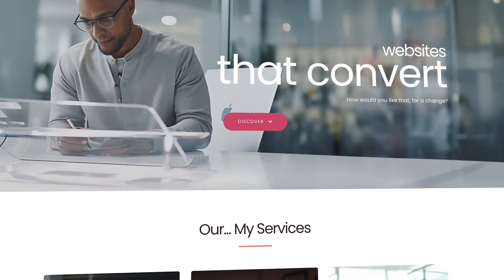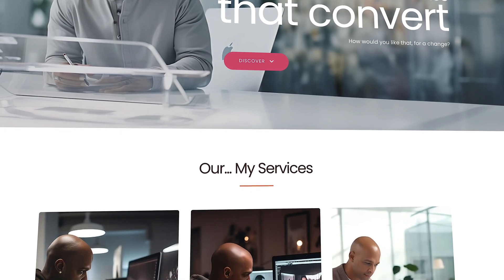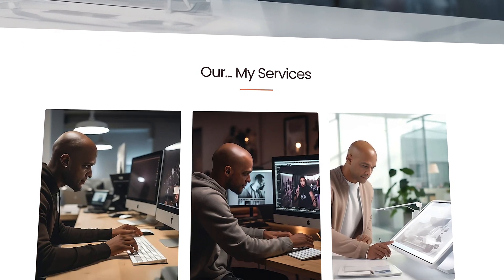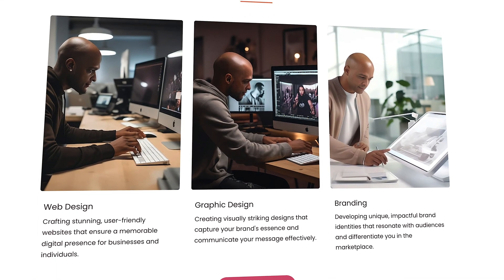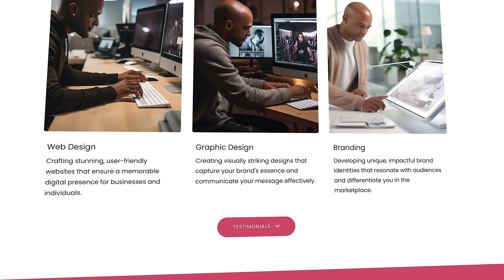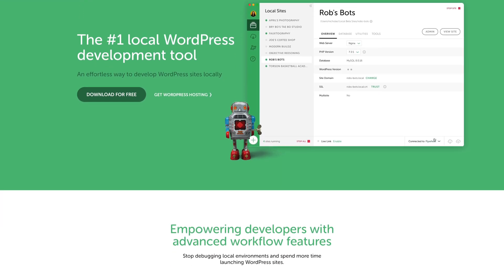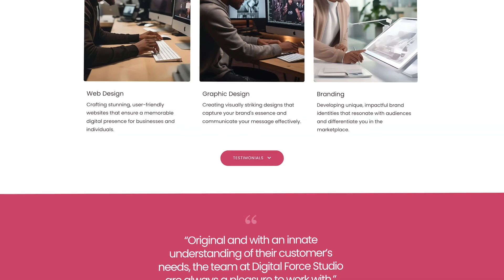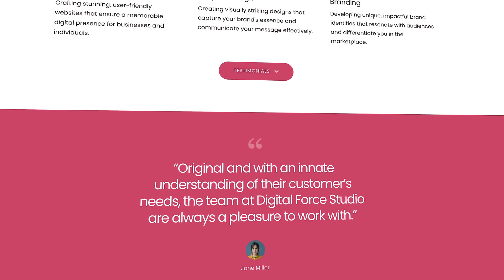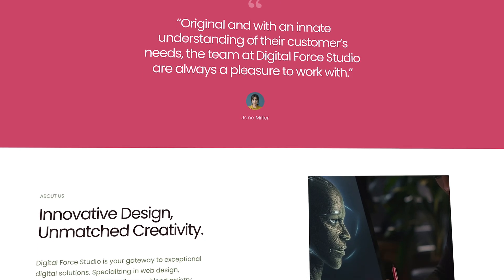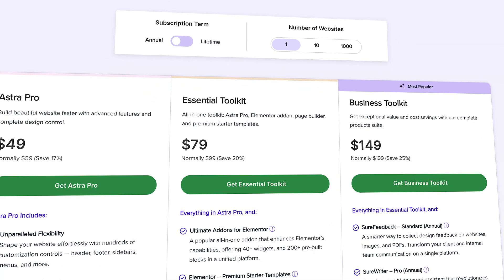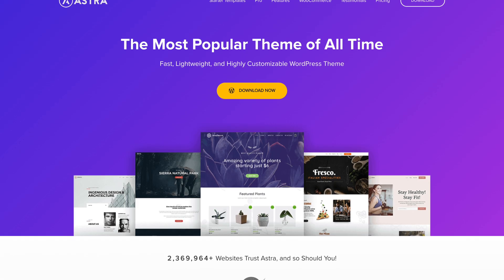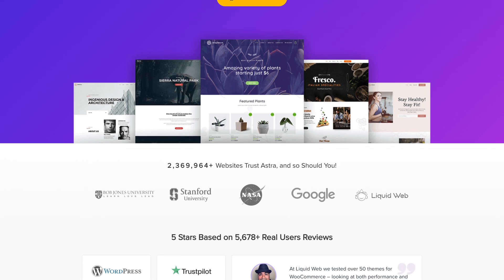This course is free and in order to allow a maximum of people to follow along, all the tools used in this course are also free. Even if you don't have web hosting and domain, you could always create a website locally on your machine with tools like Local by Flywheel. But if you want to take this to the next level, you may want to consider an even more powerful combo with the Essential or Business Toolkit from Astra.